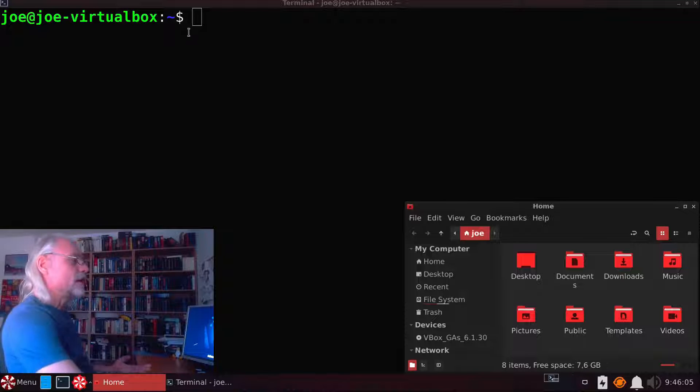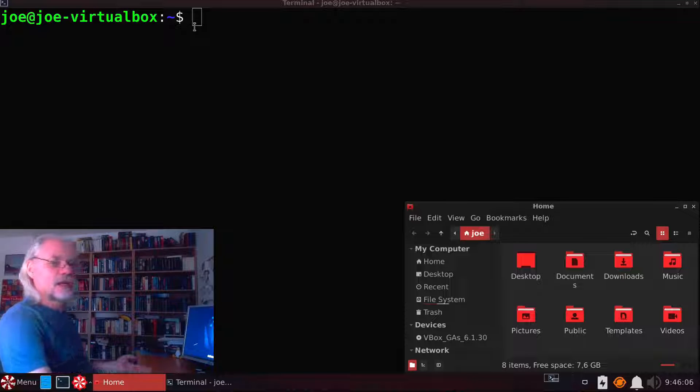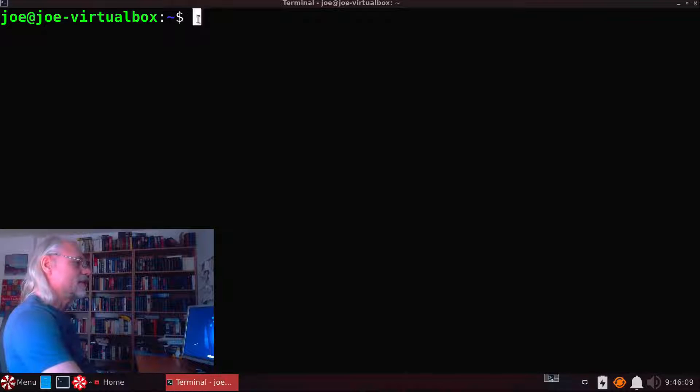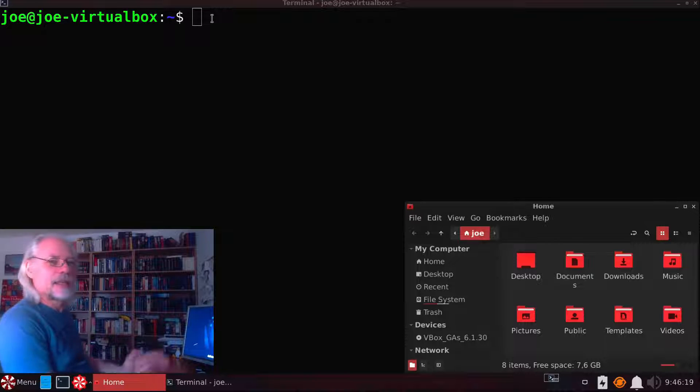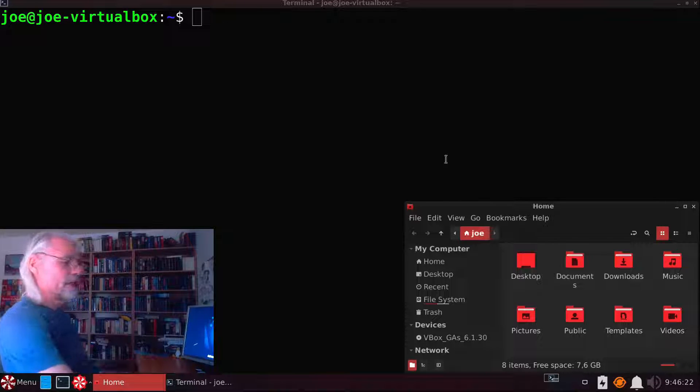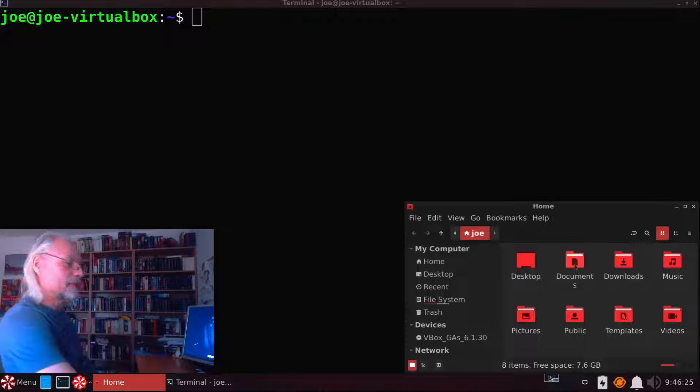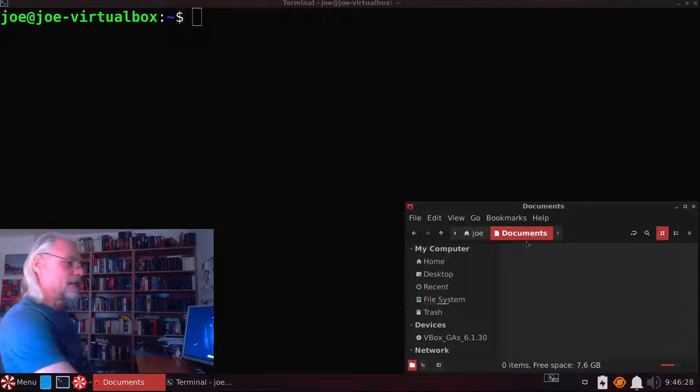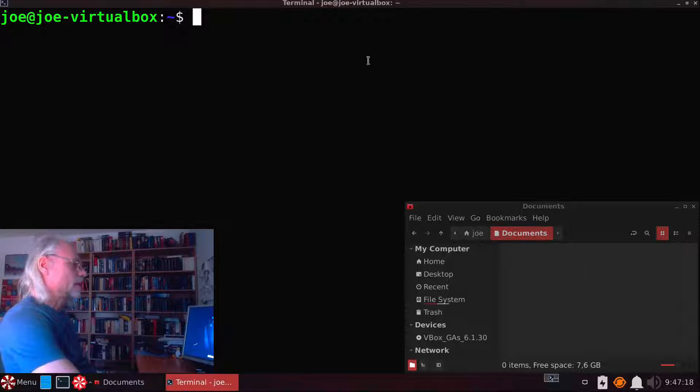Now we are in the home directory as you can see here. And let's say we want to create a document in the directory documents here. So I open that here. It's empty now.